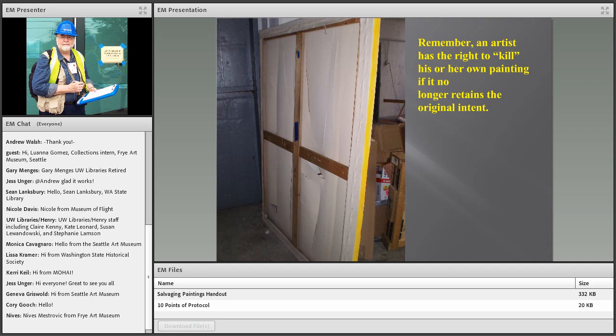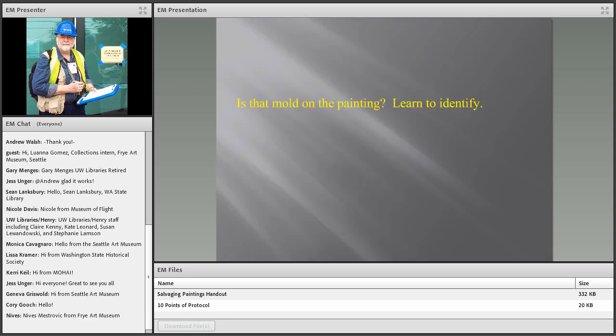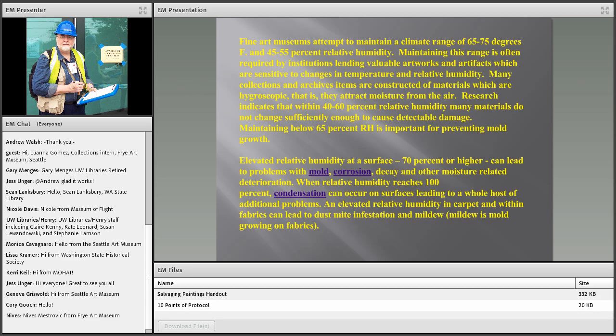Remember — an artist has a right to decide what happens to their own painting if it no longer retains the artist's original intent. It's difficult to watch an artist destroy a painting, but it's their decision. So, you get on site and ask yourself: is that mold on the painting? It's important to learn to identify it.